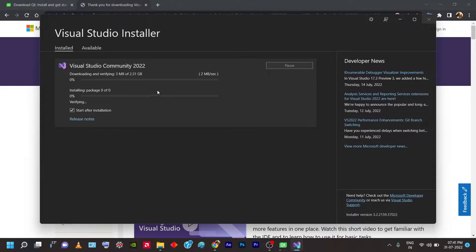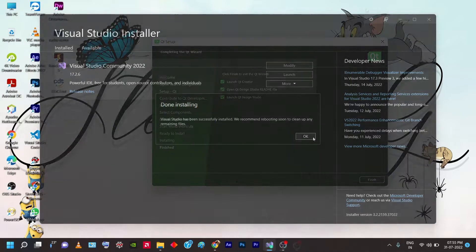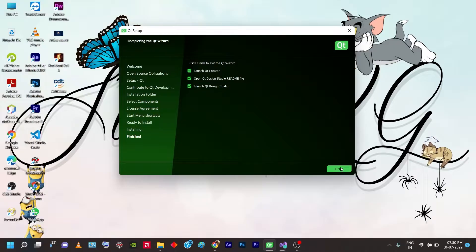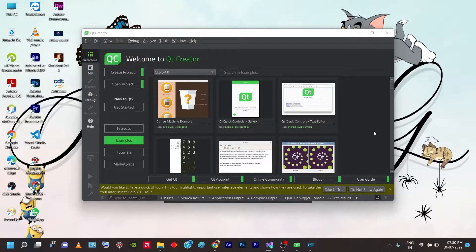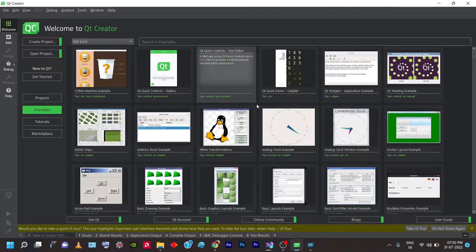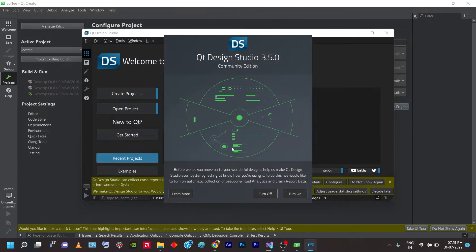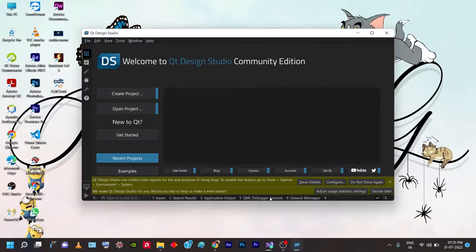Once installation is complete for both Qt and Visual Studio, I'll show you Qt first. Qt is finished — click Finished. It'll pop up a README which you can close, then go to Start and open Qt Creator directly. This is how Qt Creator looks. You'll also have Qt Designer Studio for UI design. Basically it uses the MinGW compiler for compiling programs directly from Qt.